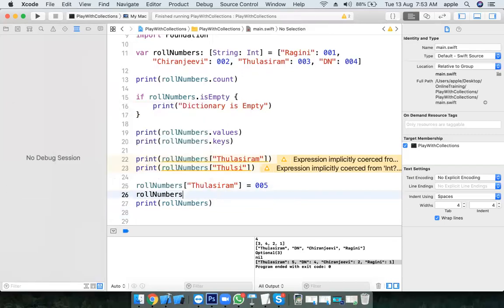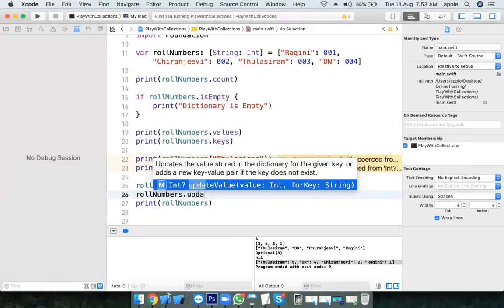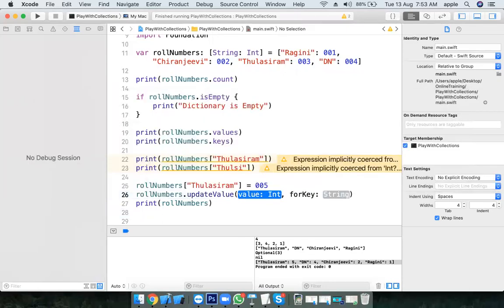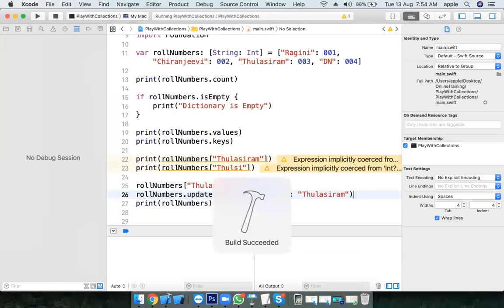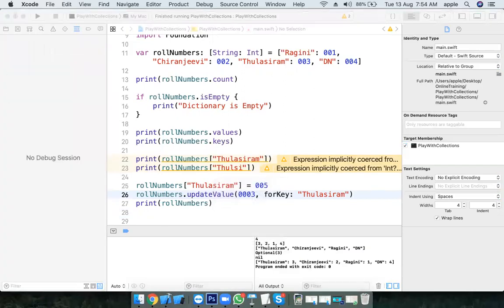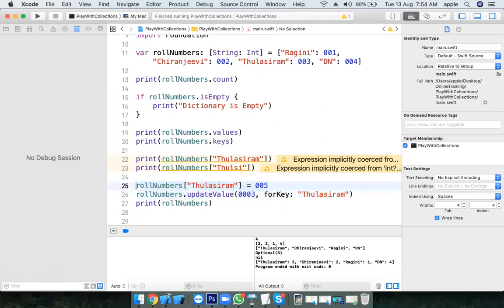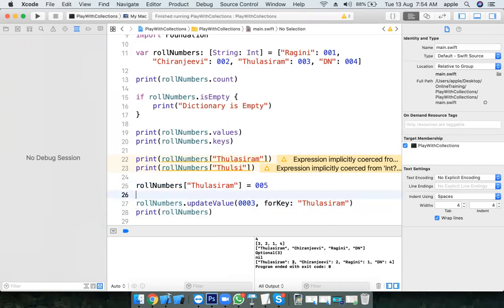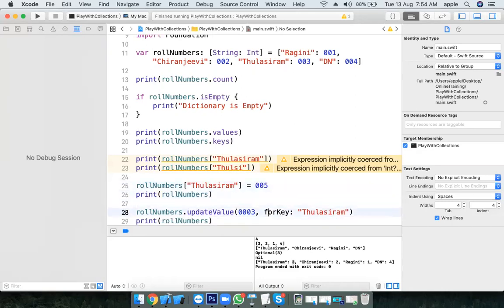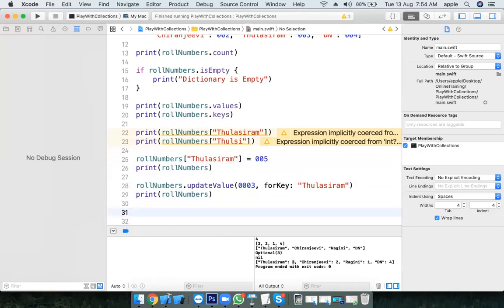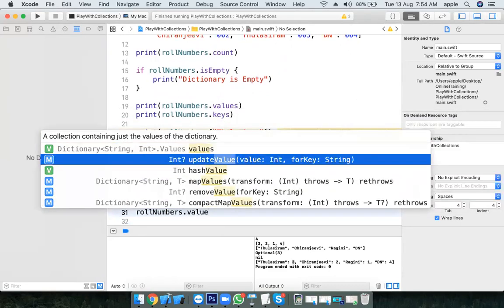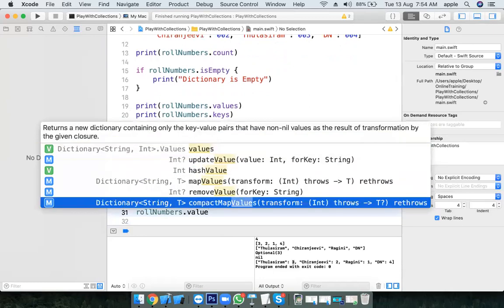The second way to update: I want to reset back to the same value — 003 was the value for Tulsi Ram. Line number 25 and 26 perform the same operation, there's no difference. So now Tulsi Ram has 003 updated back.